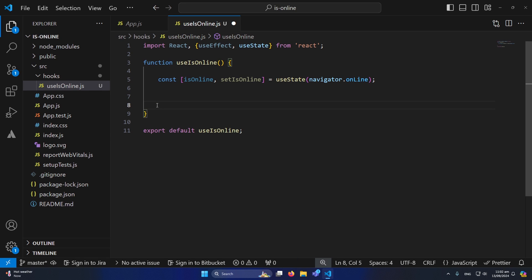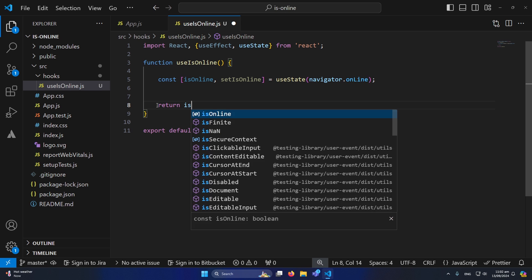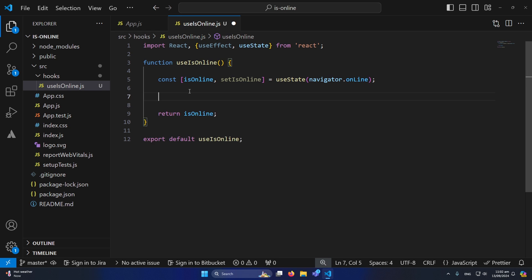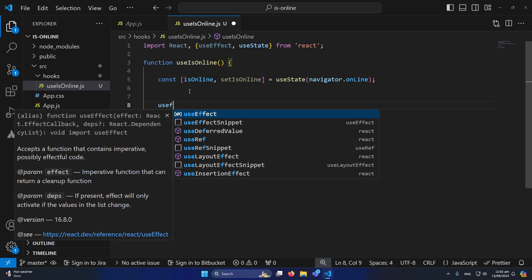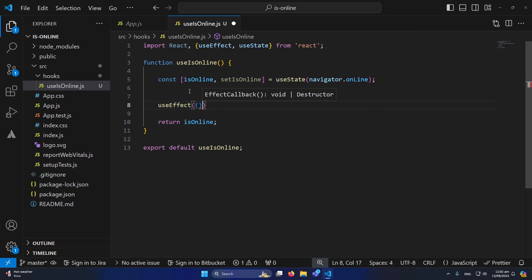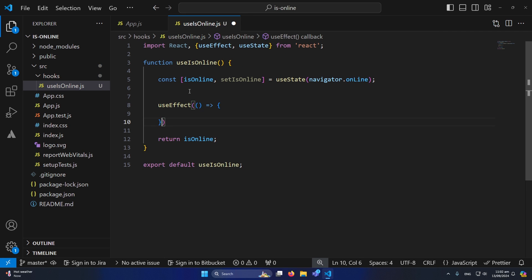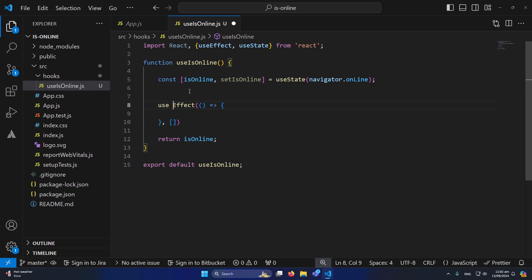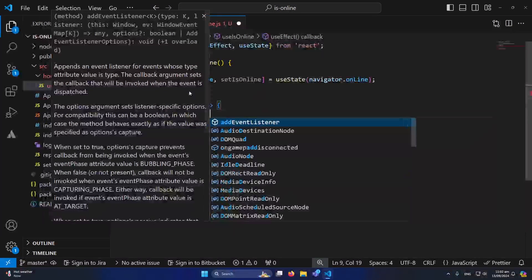I'll remove the default return statement that returns a div, and instead return isOnline — whatever value that state contains. Now inside the hook we need to call useEffect. It receives two parameters: a callback function and an empty dependency array, so it will only run once on mount.